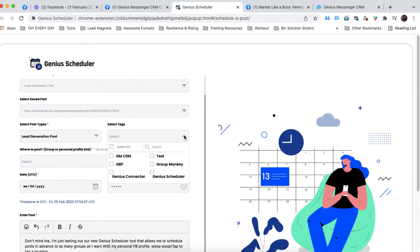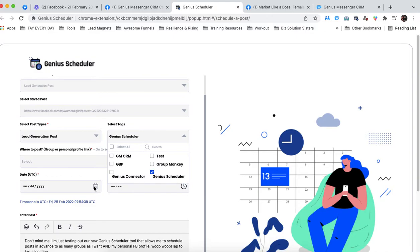Remember how we talked about tags earlier? Yes, very important. So if you feel that this piece of content needs an additional tag, go ahead and select that here.